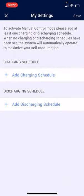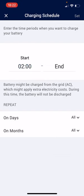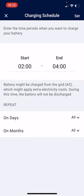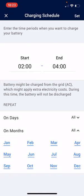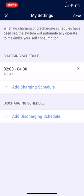Setting the manual control, we have the add charging schedule. We click on add charging schedule. We want to start charging at 2am and stop charging the battery at 4am. We want to do this every day of the week and every month of the year. We press set, and then every day of the year for 365 days that battery will charge between 2 o'clock and 4 o'clock.